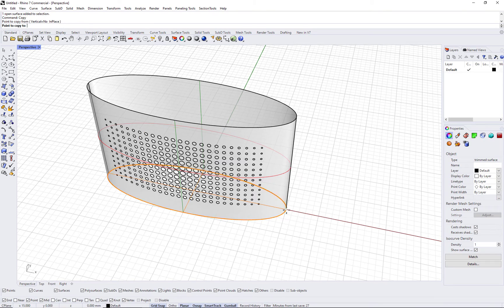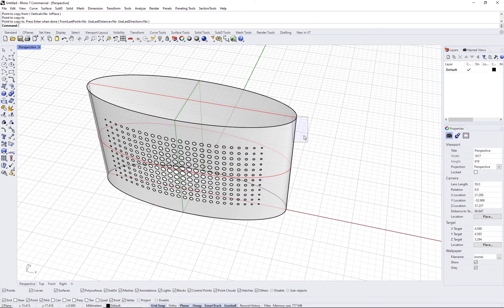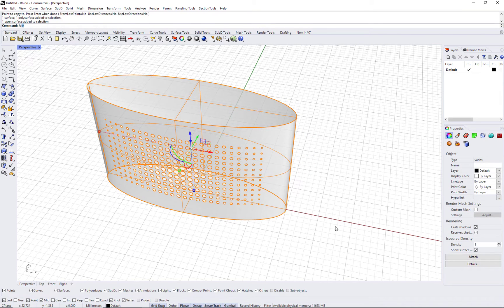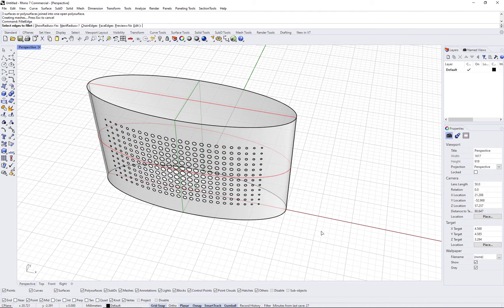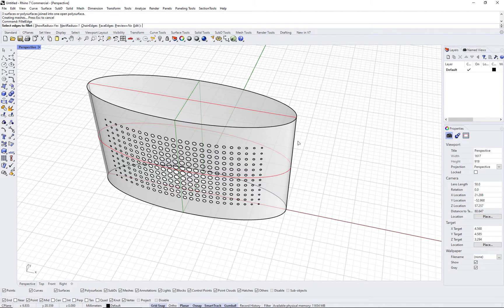Create the bottom and top surfaces, join, and use Fillet Edge to soften the edges.